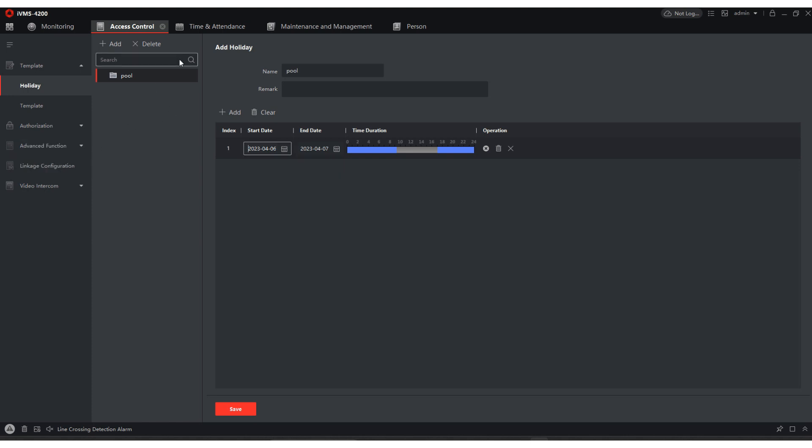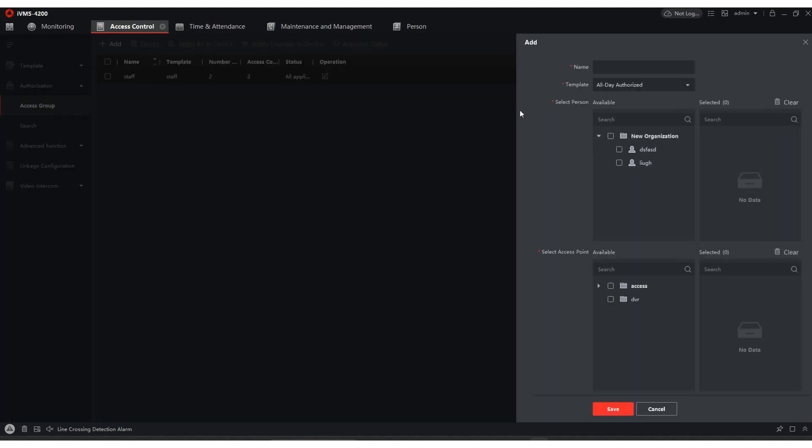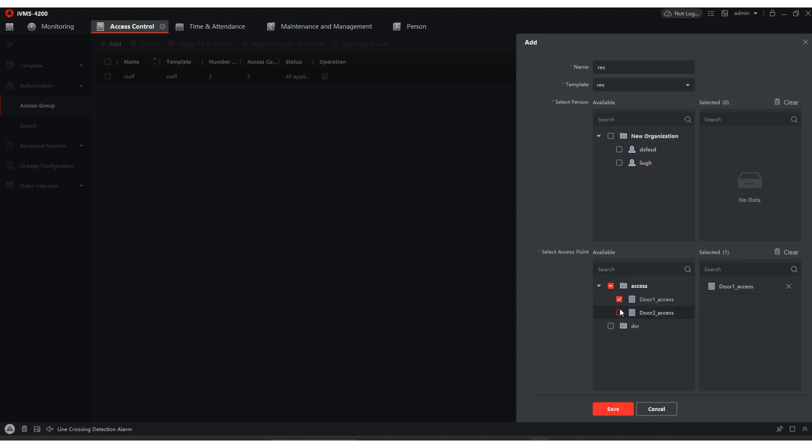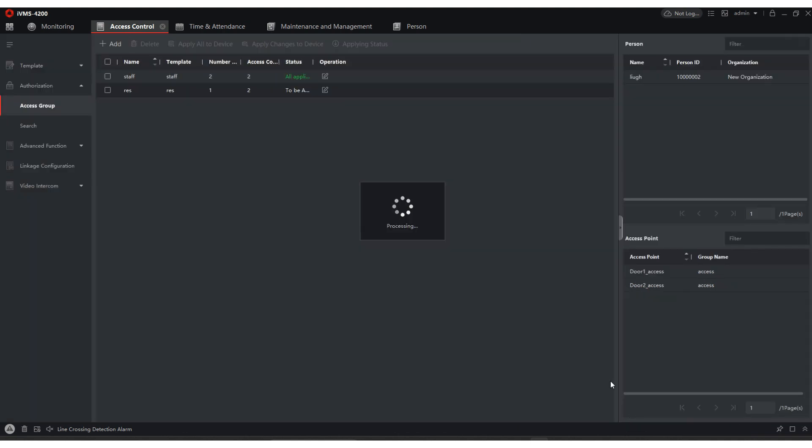So next thing we have to do, we have to go over to authorization. Then we're going to go to access group. We're going to create a res. This is going to be under the template res. We're not going to add anybody to this right now. We're going to come down here to access. They're going to have access to those doors. If you have multiple doors, you would then check which ones you want them to have access to. I got to select at least one person. So we'll select this person, yet because we haven't created our person. I'm going to hit save.